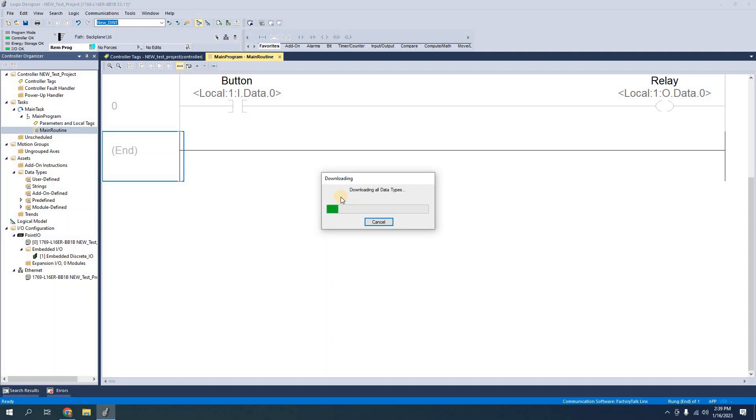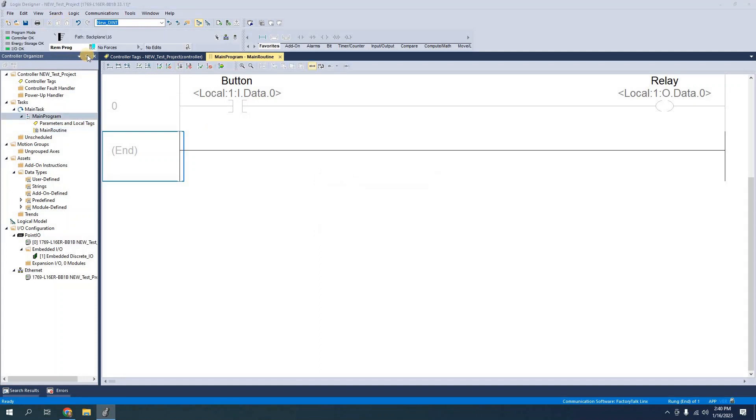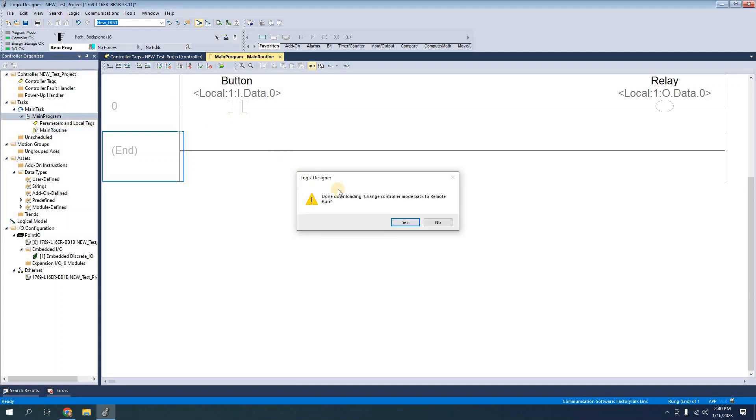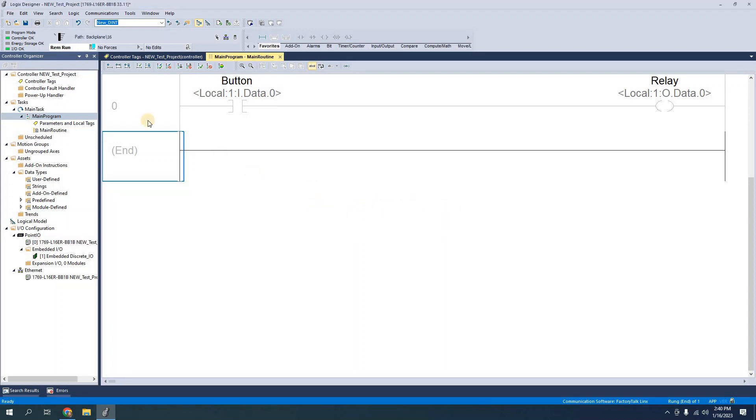And after a few seconds the download will be completed. And the only other thing that I will have to check and make sure is that right up here in the corner when it says REM program it should change back to remote run when it's finished. Yes. It turns green. It's online.